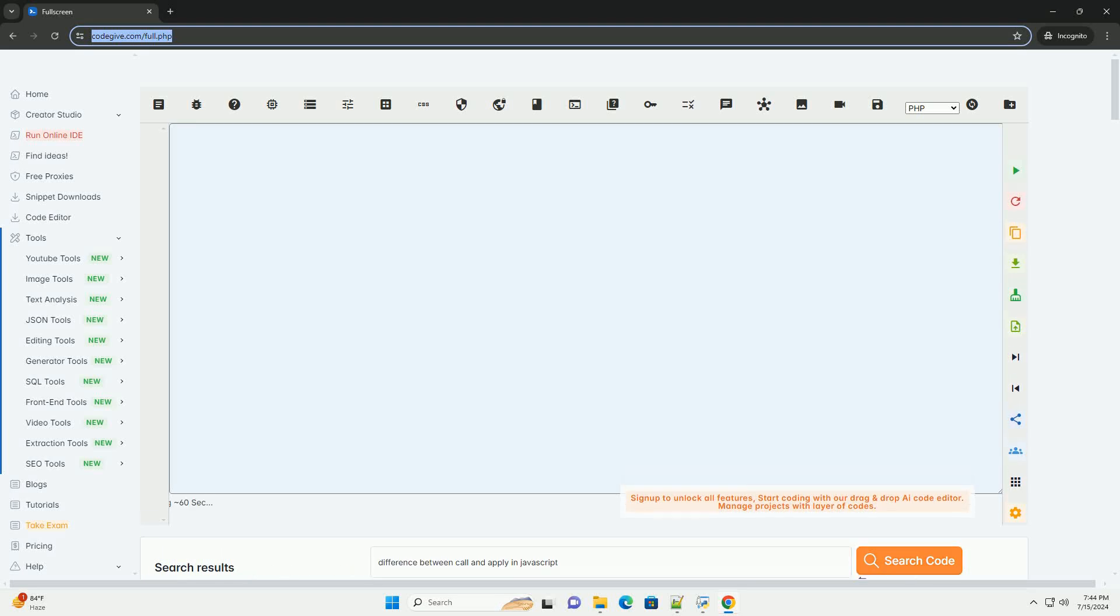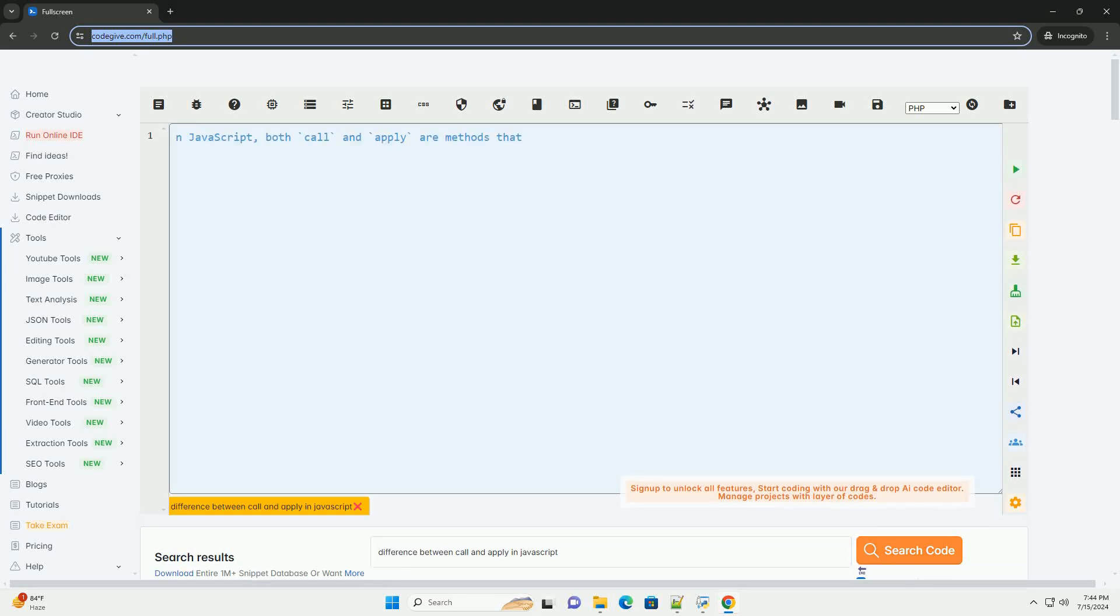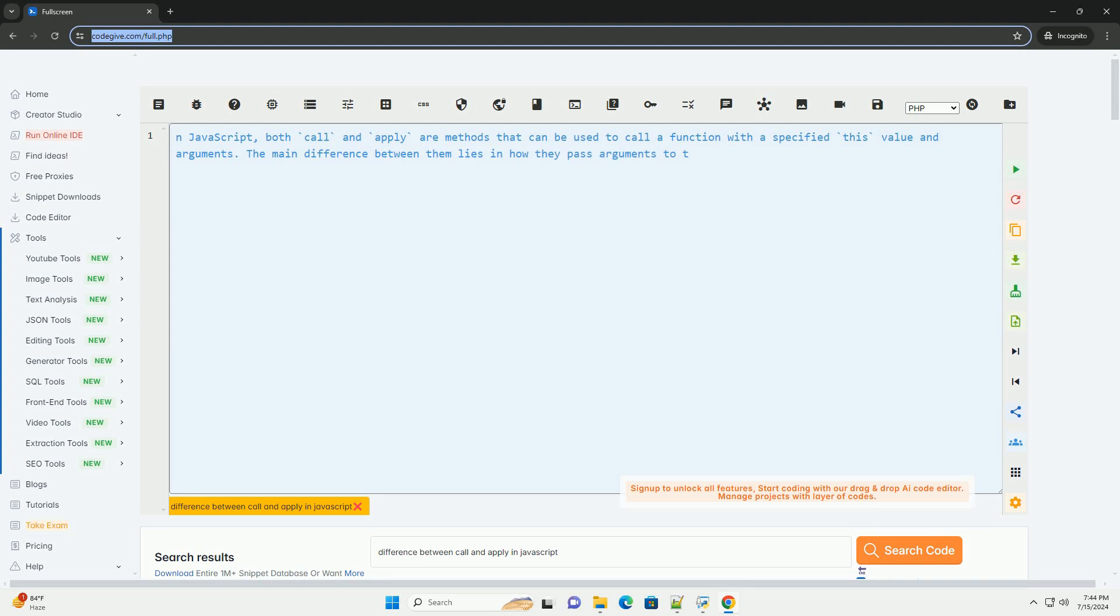Download this code and get free GPT-40 from CodeGive.com, link in the description below.